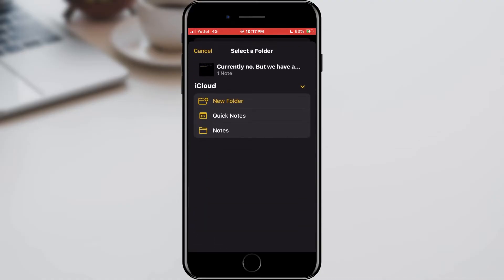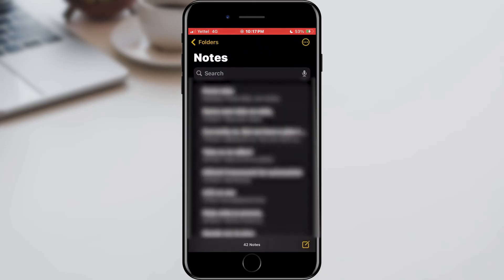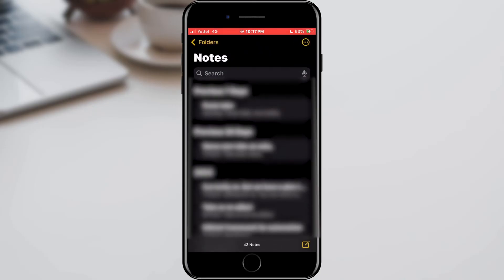In the menu, select where you want to move the record. We will select the notes folder. And that is all. As you can see, your record has been successfully returned.